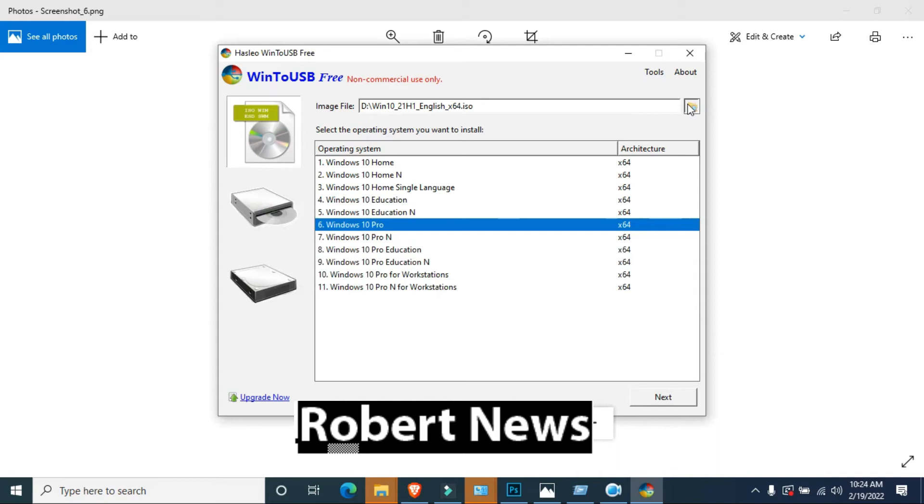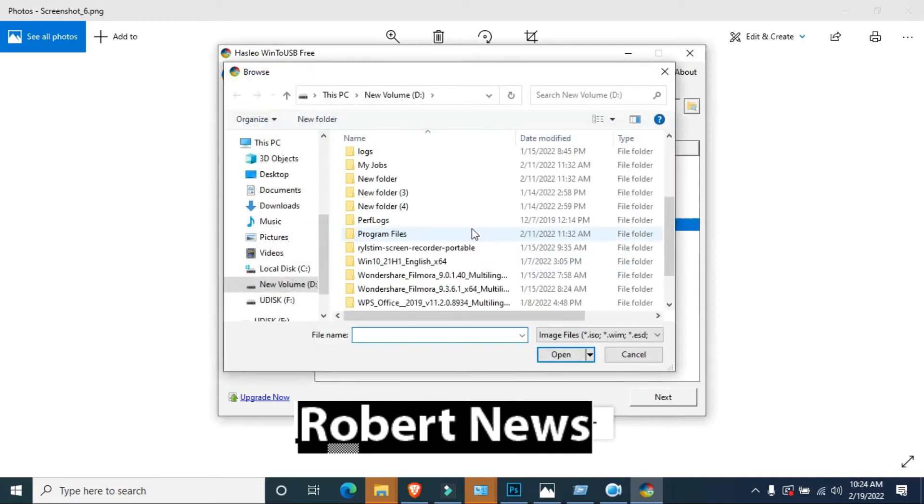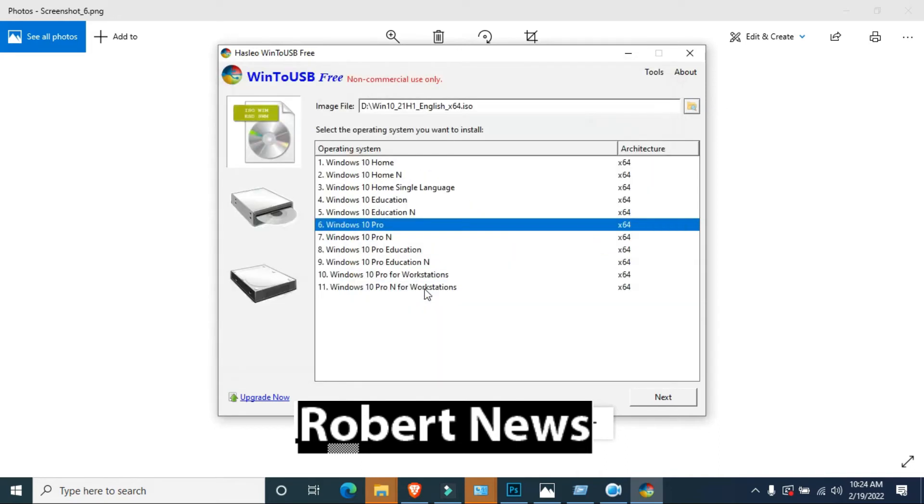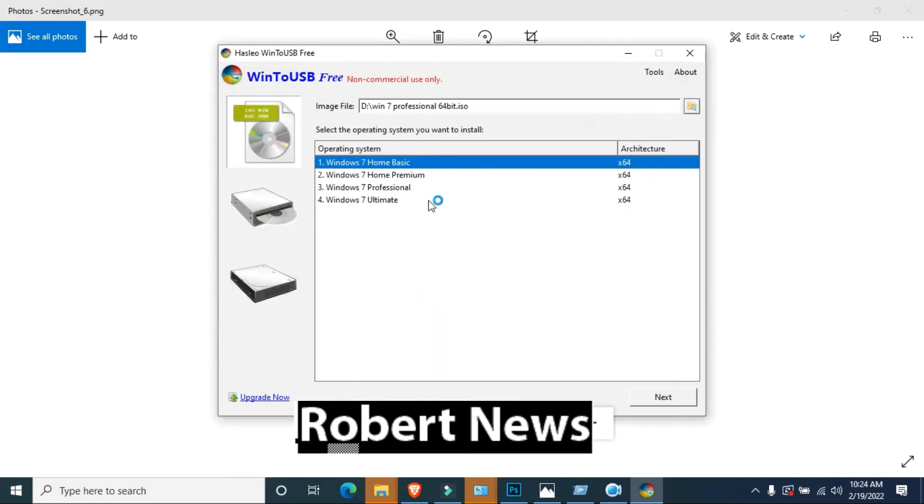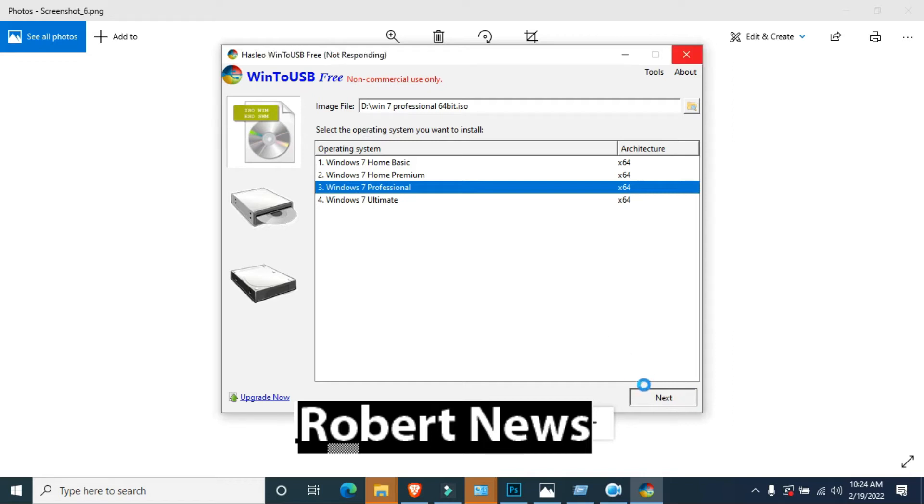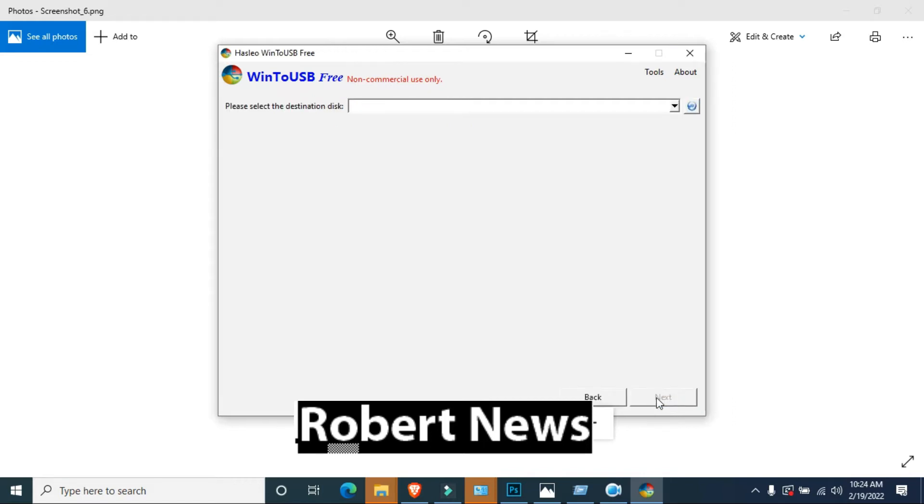My dear friends, after installation it will come to your desktop as WinToUSB. Open that software. It will take only 30 seconds to open.